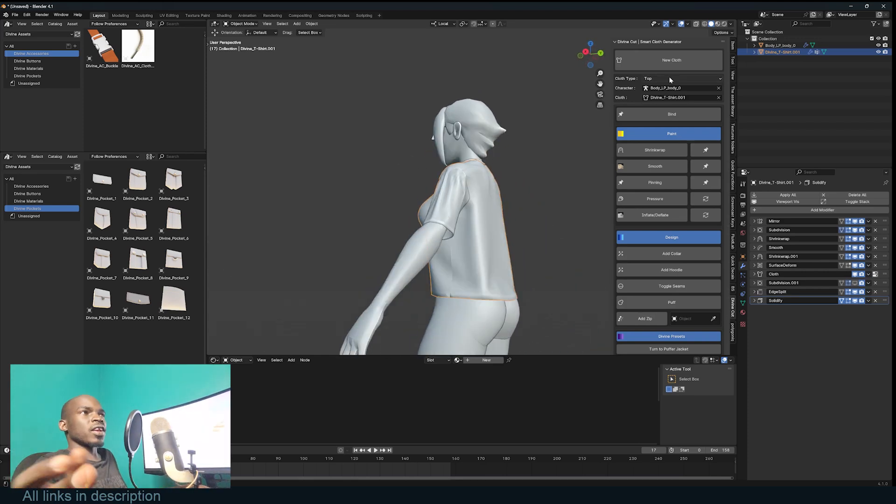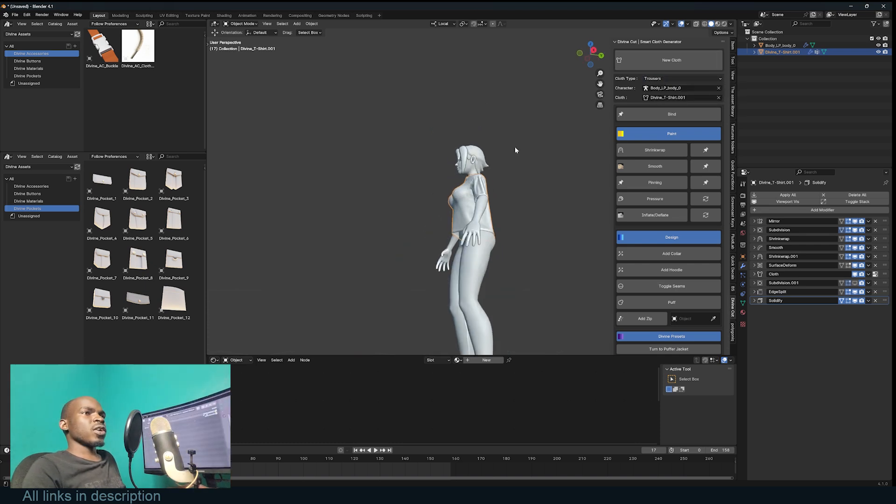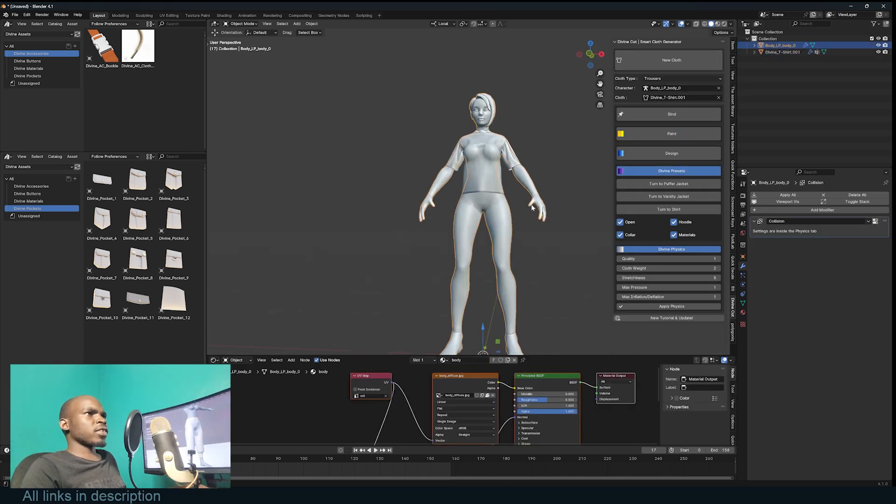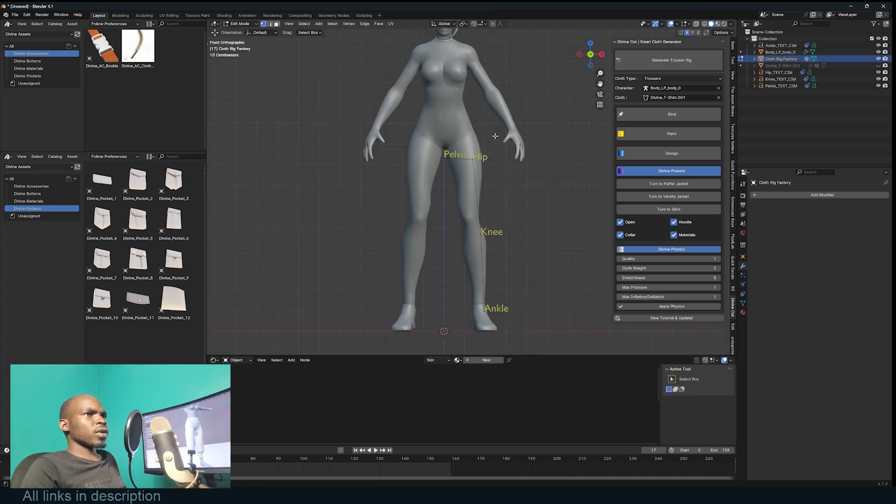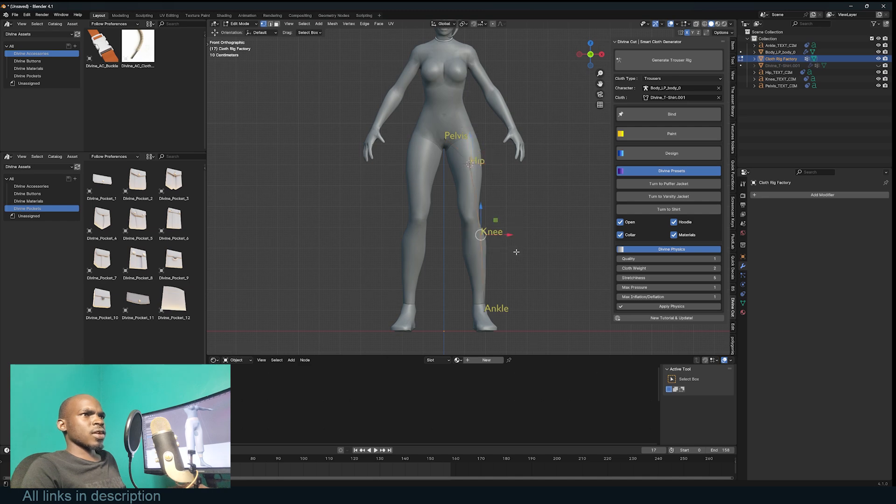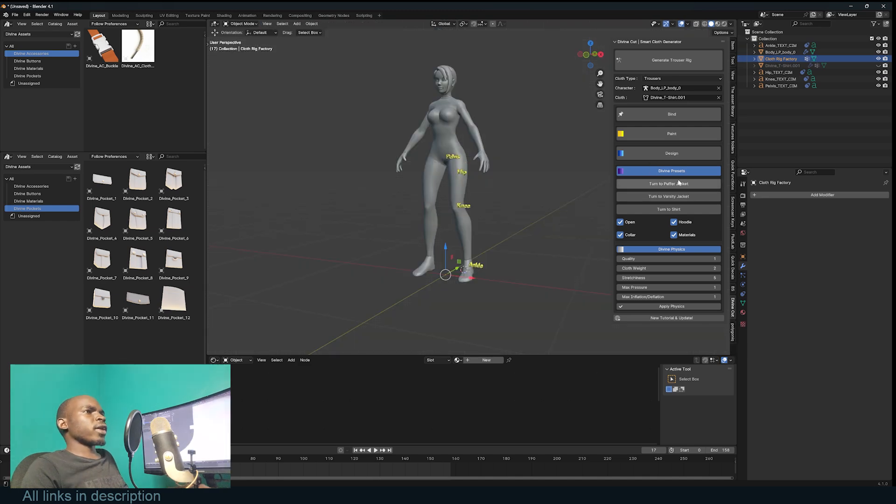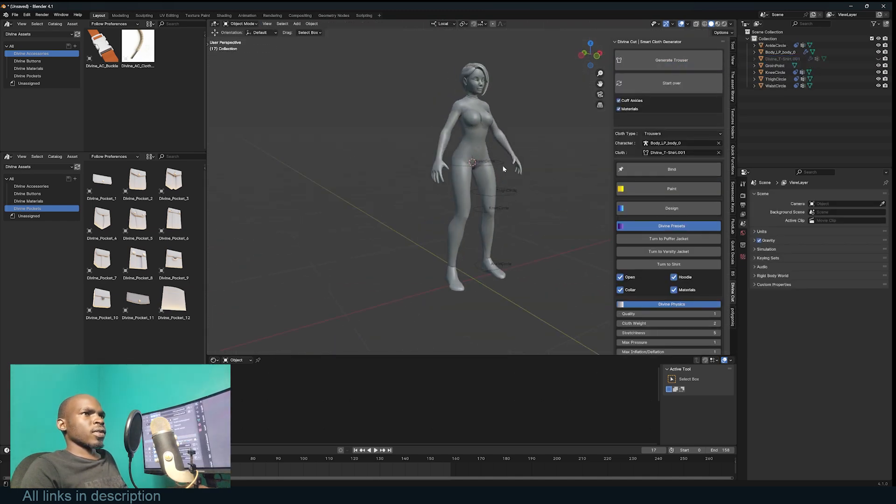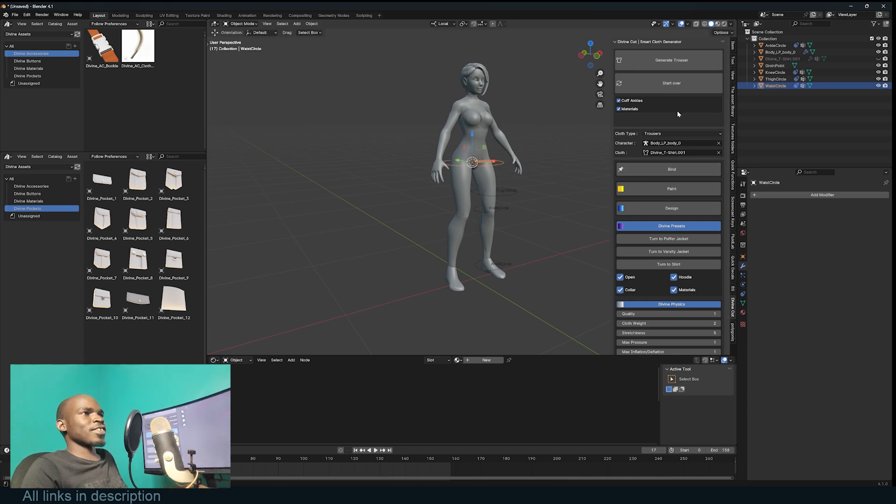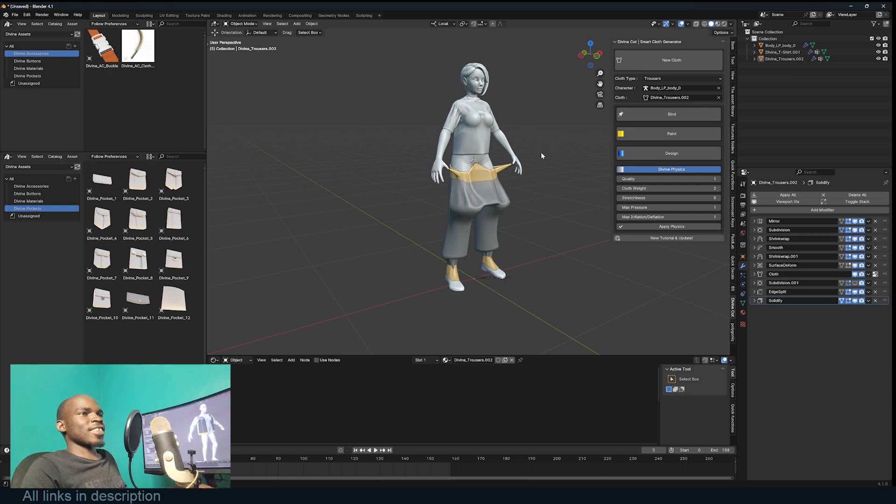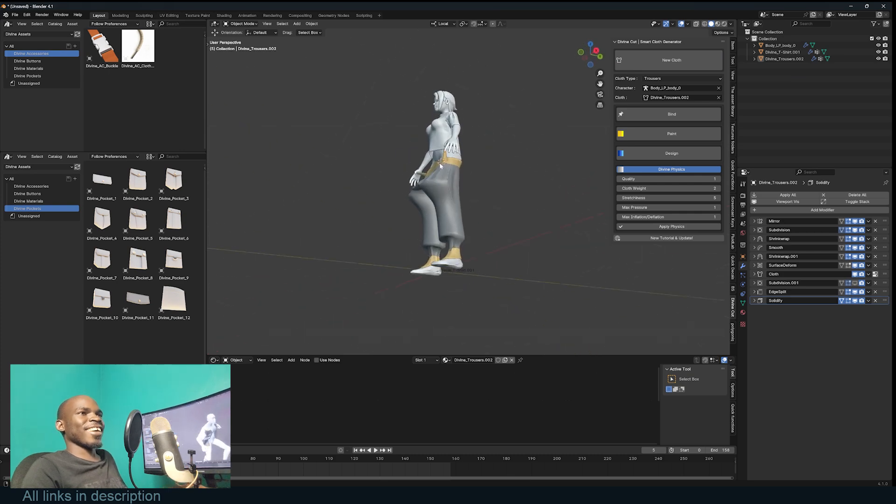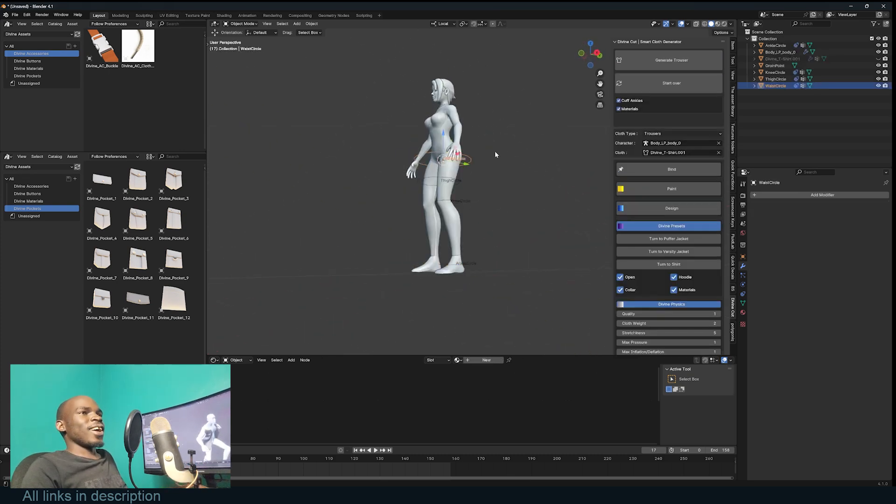You just have to go up here and change from Top to Trouser, select the character, and set up a new cloth. We just need to set up the pelvis - it goes there - and the hip can go there. Now we can generate the trouser. The waist is too big, but let's see what happens. Yeah, that's too big. I'm just going to undo.